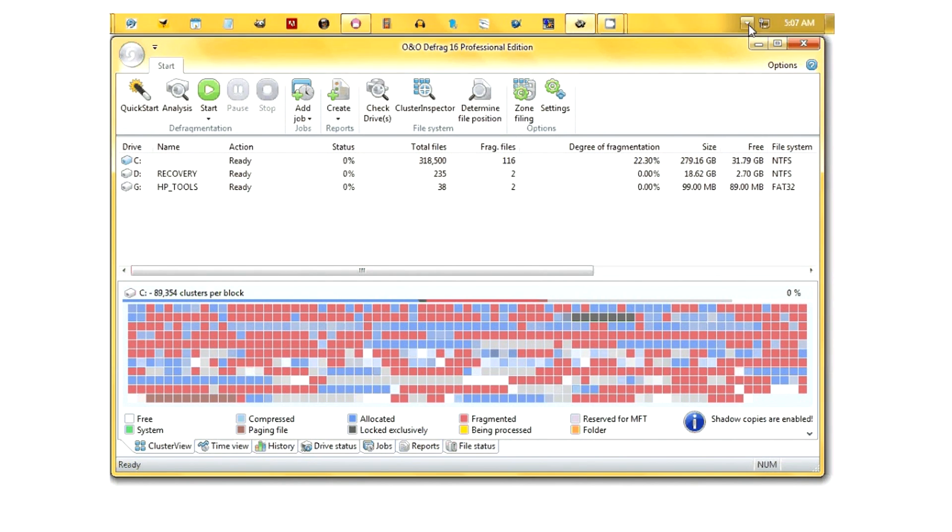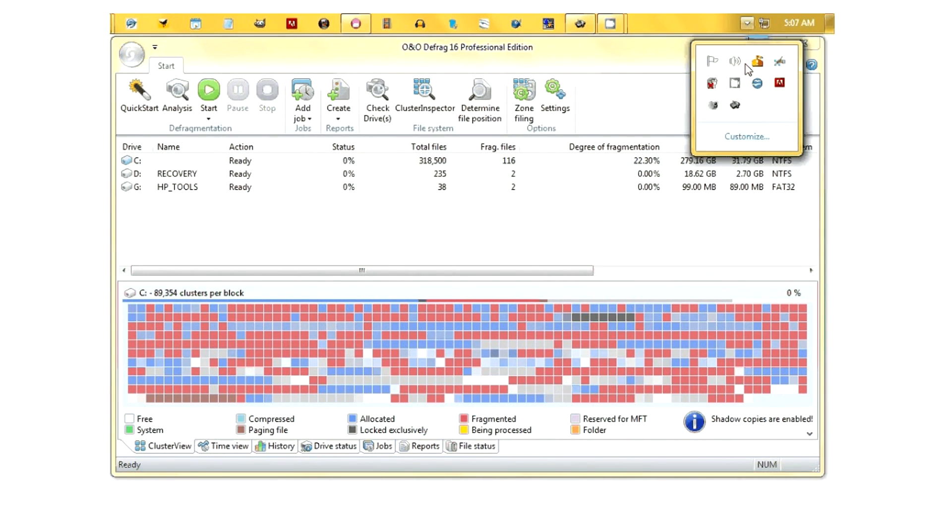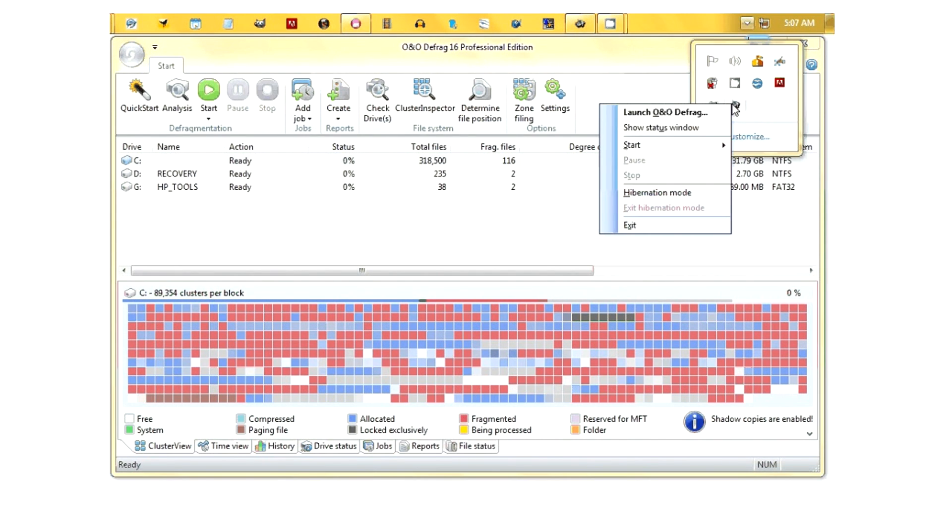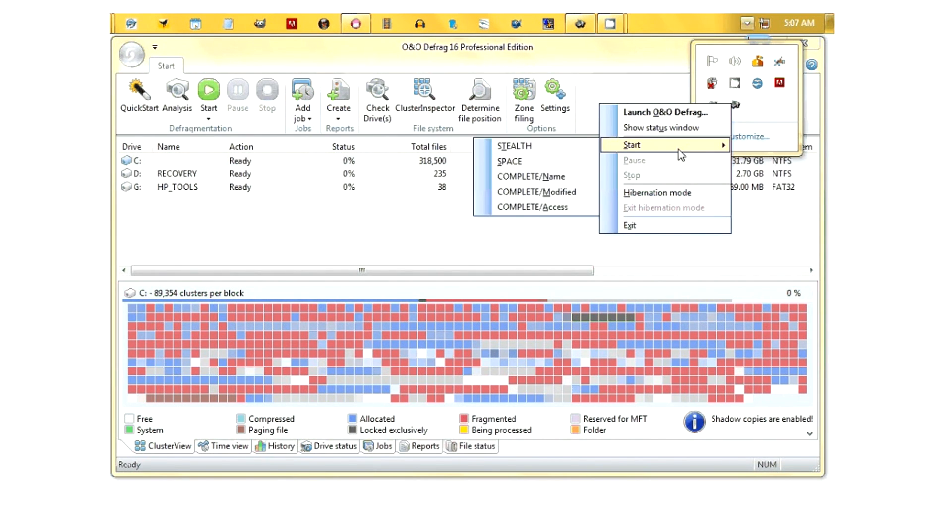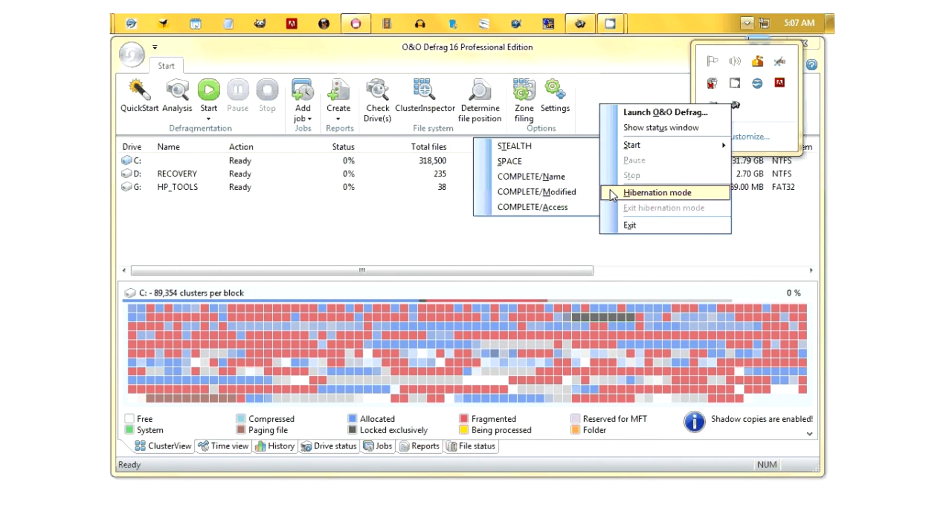You can start defragging a certain hard drive by just hitting start and going to the options, as well as telling it to hibernate and, of course, closing it.